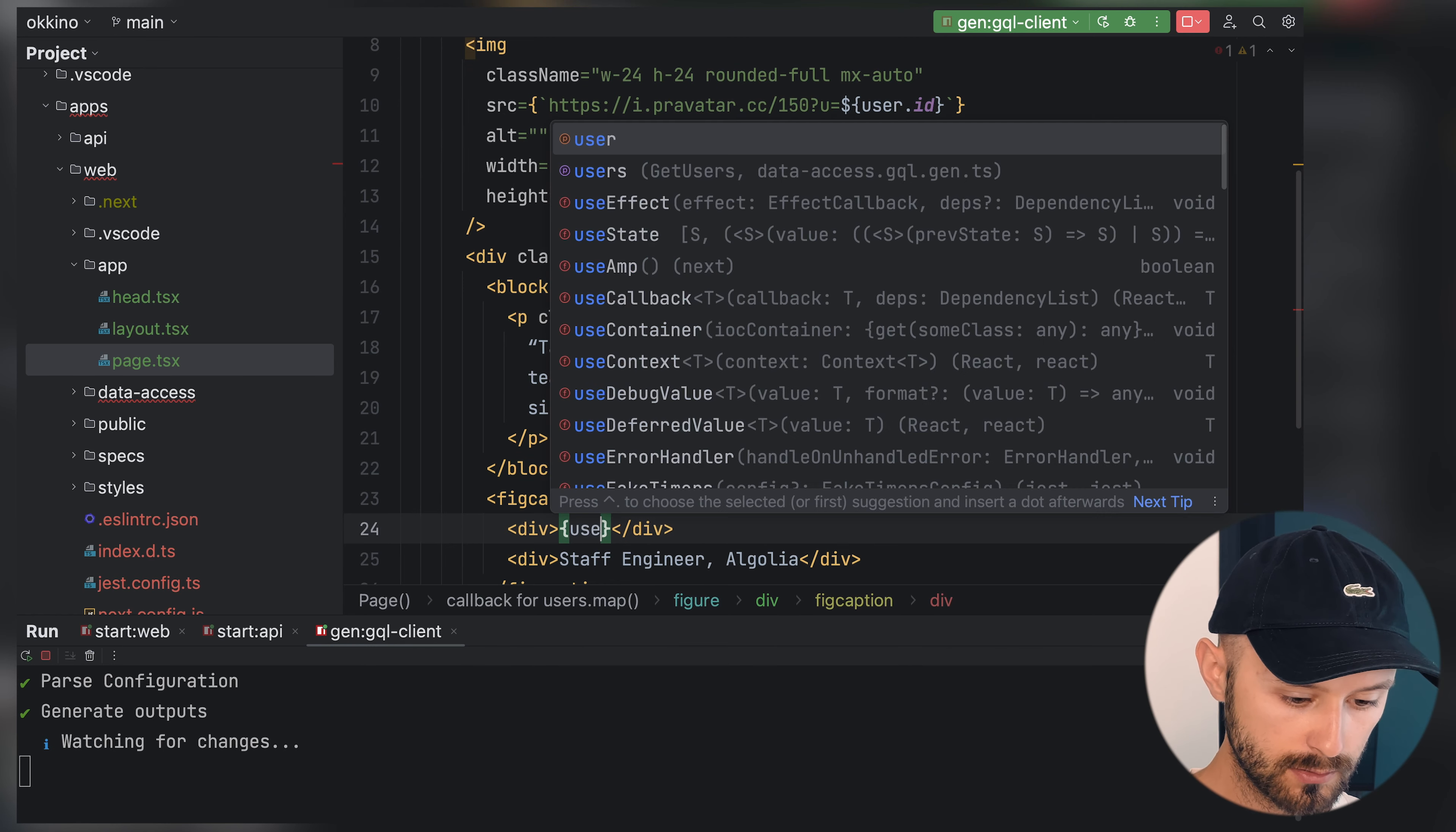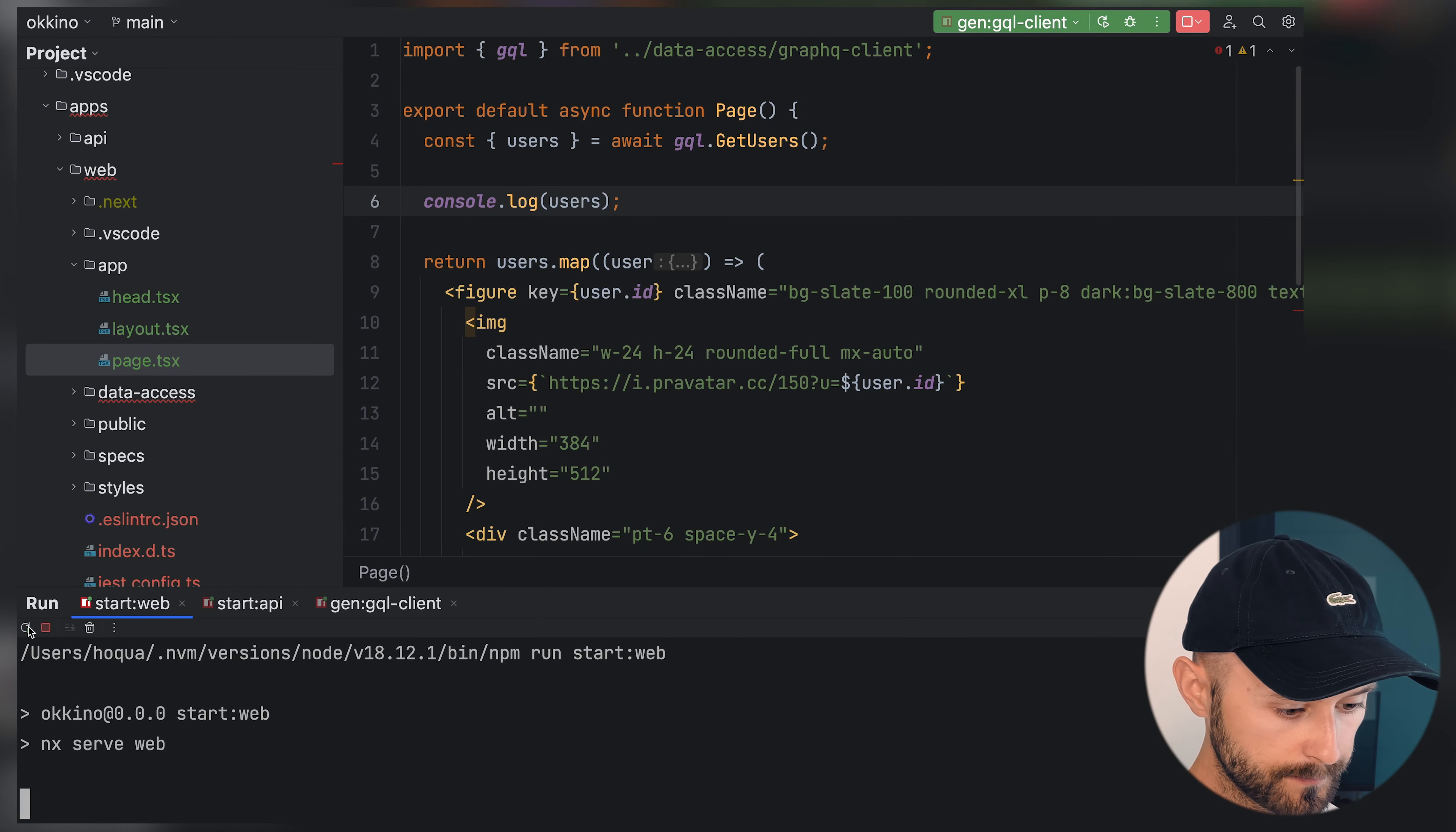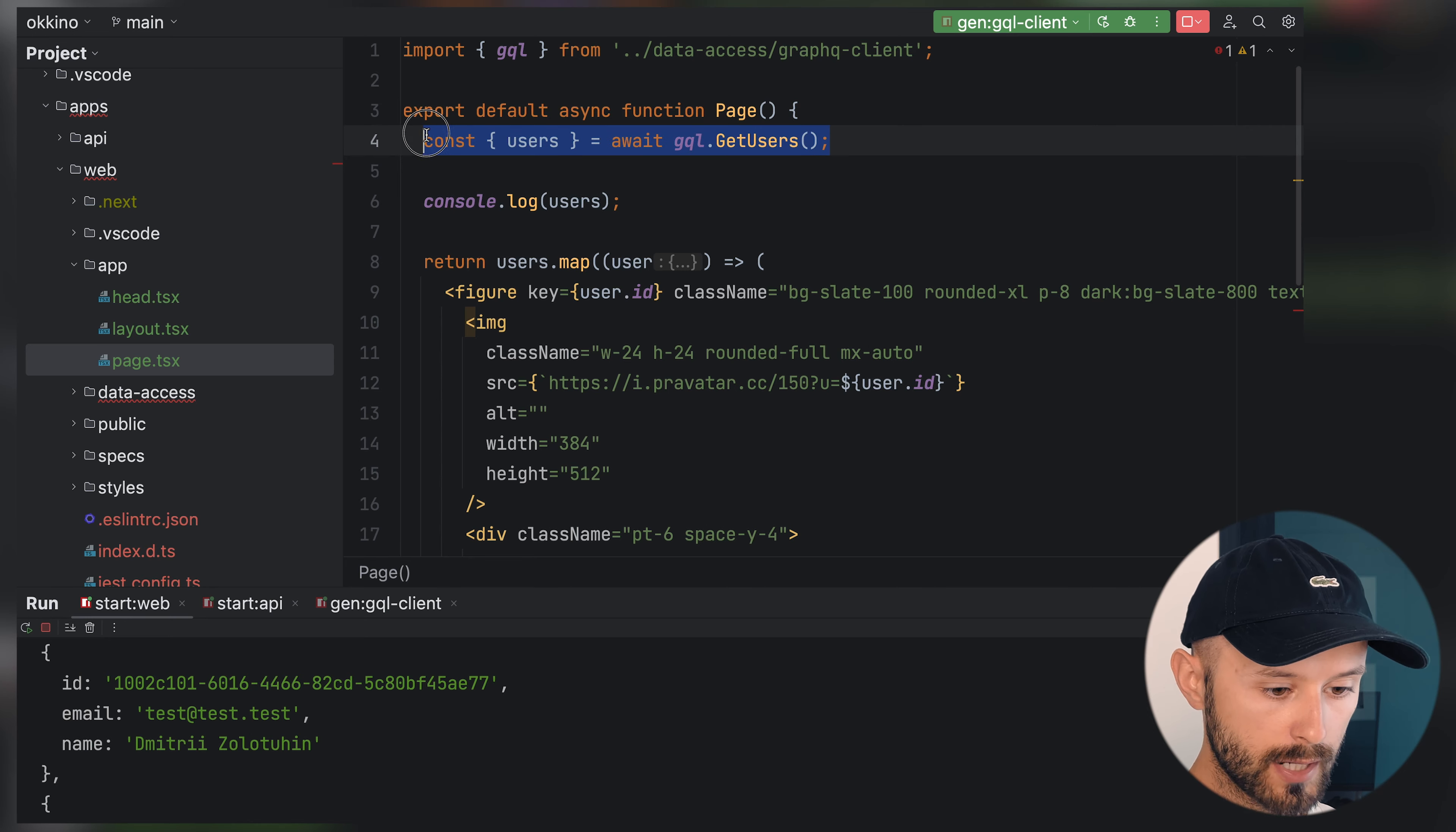Let's render user ID as well and user email. Let's log our users inside web. Model not found. Let's try to rerun it. Now we have everything in place.